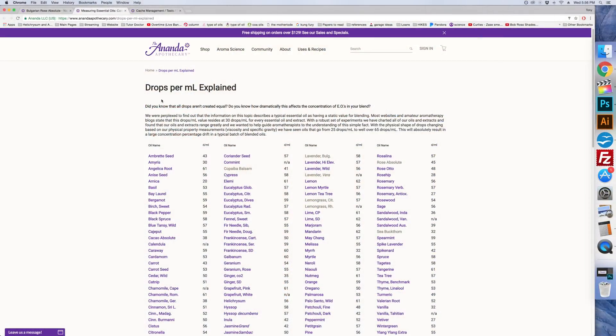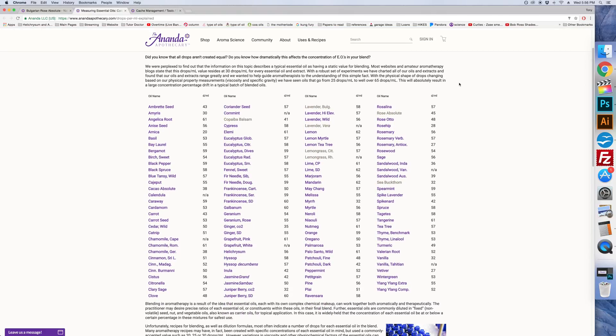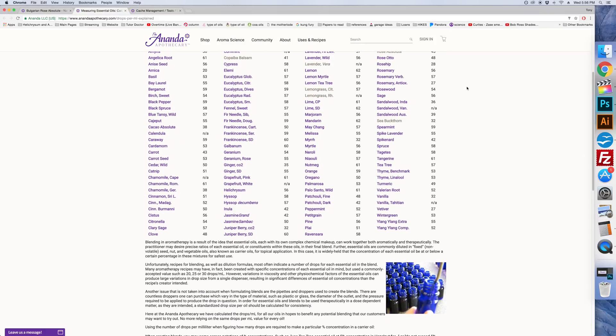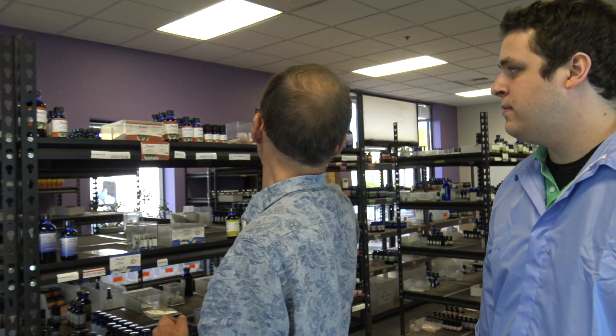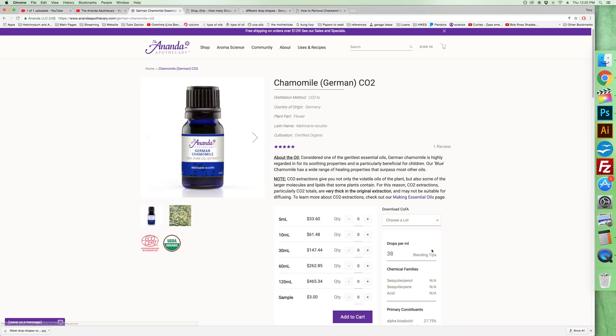We're going to give you a couple more videos — one with a demonstration of how to use these numbers and how to use the information on our website. You can see the drops per milliliter of every essential oil all on one page. On every product page — for example, if we go to the German chamomile page — you'll see right to the right a number of drops per milliliter, and right under that it says 'blending tips,' which will explain everything as to how to get your blend concentration exactly right.